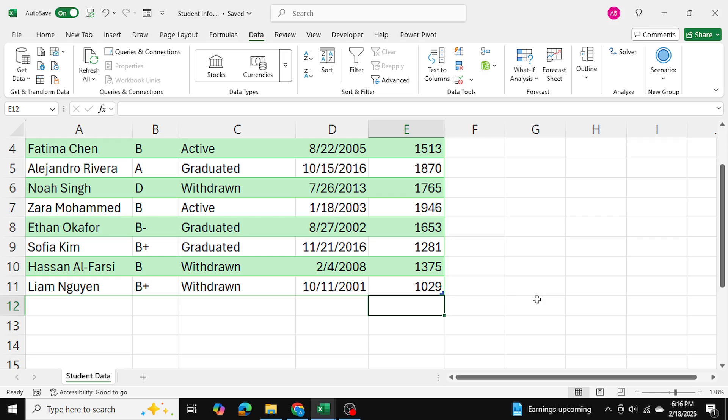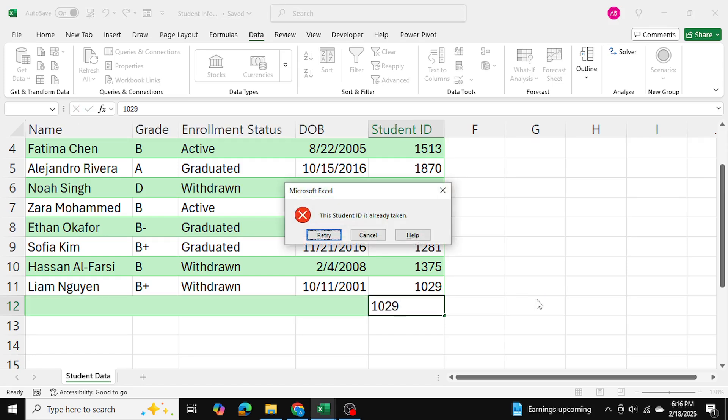Right now let's say I add another student to the database. Let's say their ID I accidentally put in 1029. It will give me an error and it says the student ID is already taken. So let me show you how I establish this.